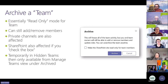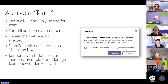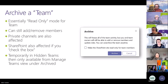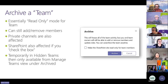Archiving a team makes the team read-only. You can still add and remove members, and private channels are also affected. SharePoint is also affected if you check the box. When you pick Archive, it gives you a warning that it's freezing activity, and you can check the box to make the SharePoint site read-only for team members as well. It's temporarily hidden in the hidden team section, and then moves to an archived team section in the Teams Explorer on the left-hand side of your Teams app.